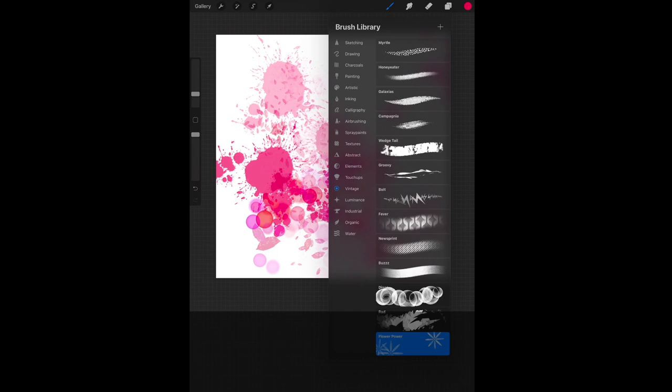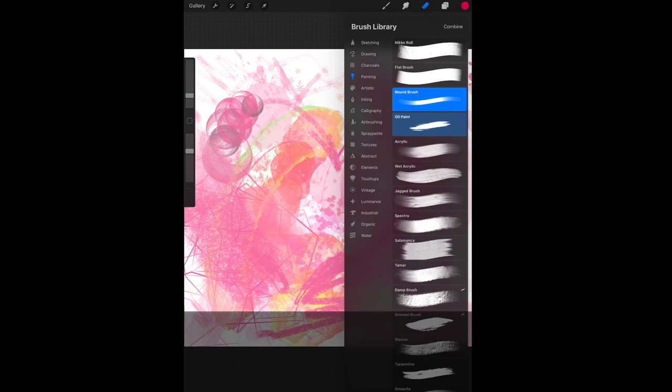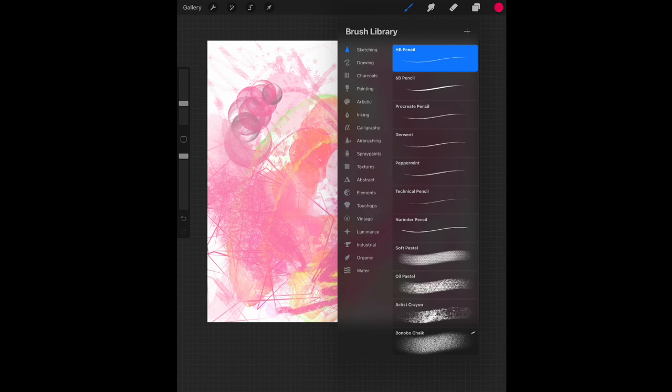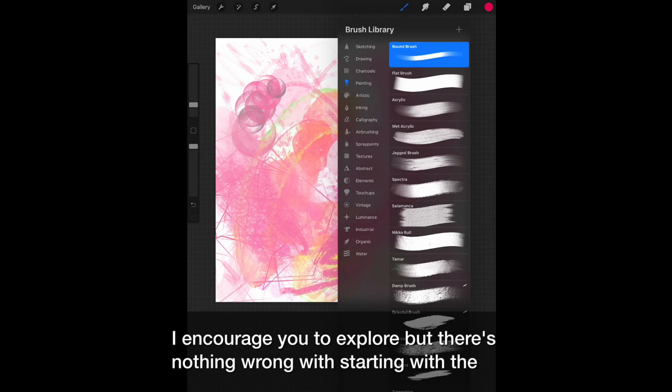These characteristics are also true for your smudger and your eraser. You want to make sure you are choosing appropriately. Brushes can also be organized with a long hold and just drag them around and place where you want. Same for your sets. With all the options Procreate offers, some of my favorites are still the basics, like the HB pencil and the round and flat brush. I guess it's my painter's spirit. I encourage you to explore, but there's nothing wrong with starting with the basics. Sometimes less is more.